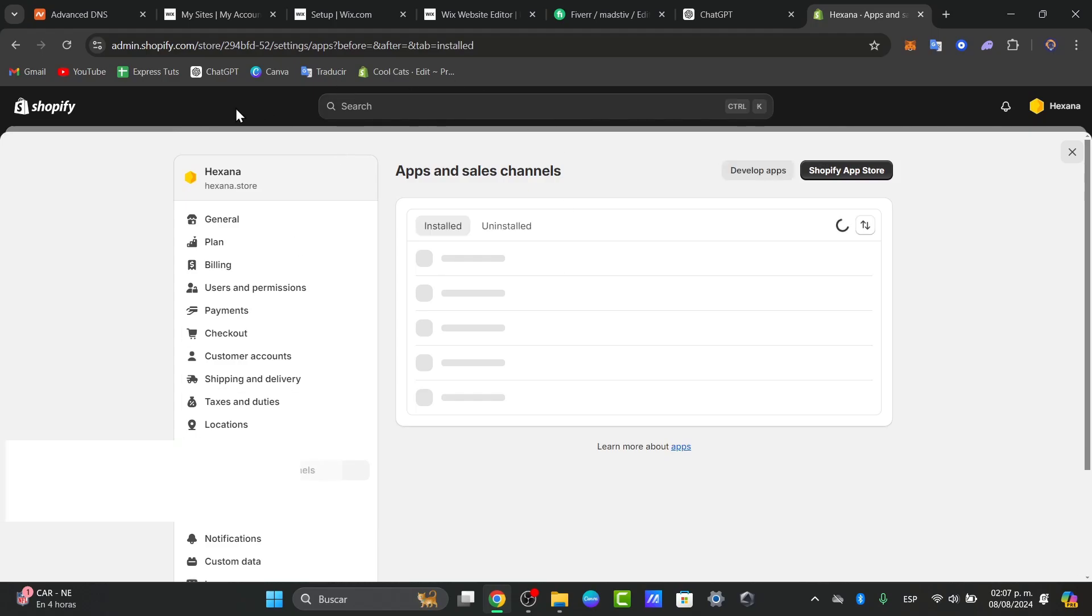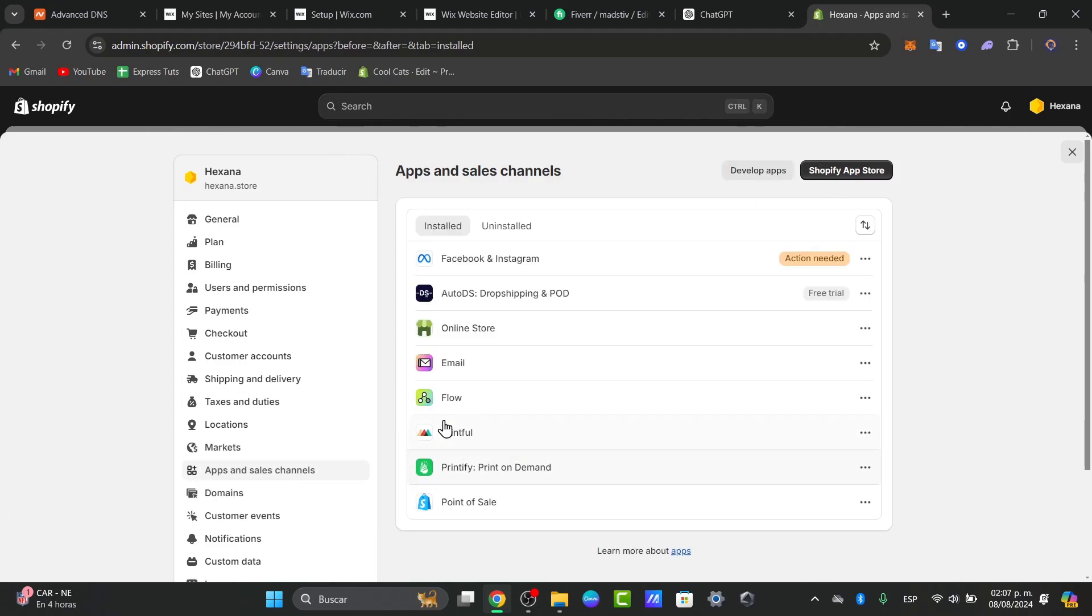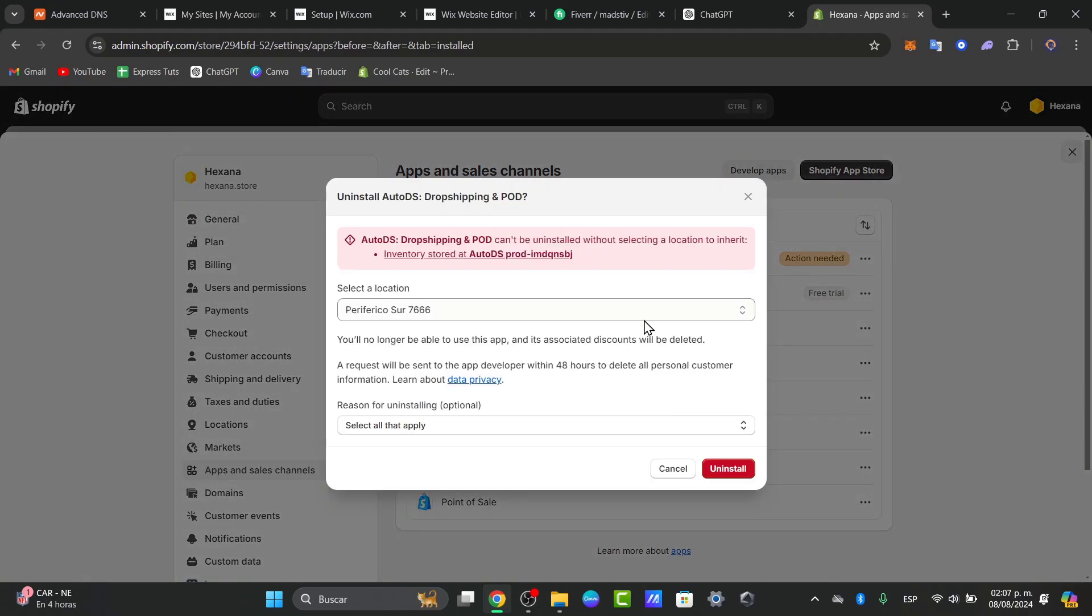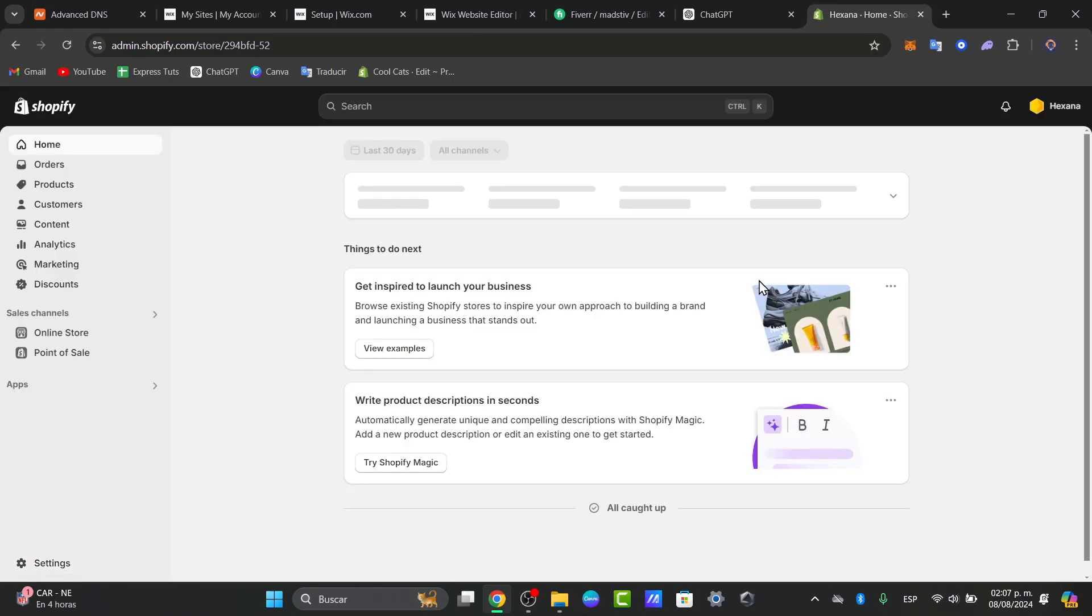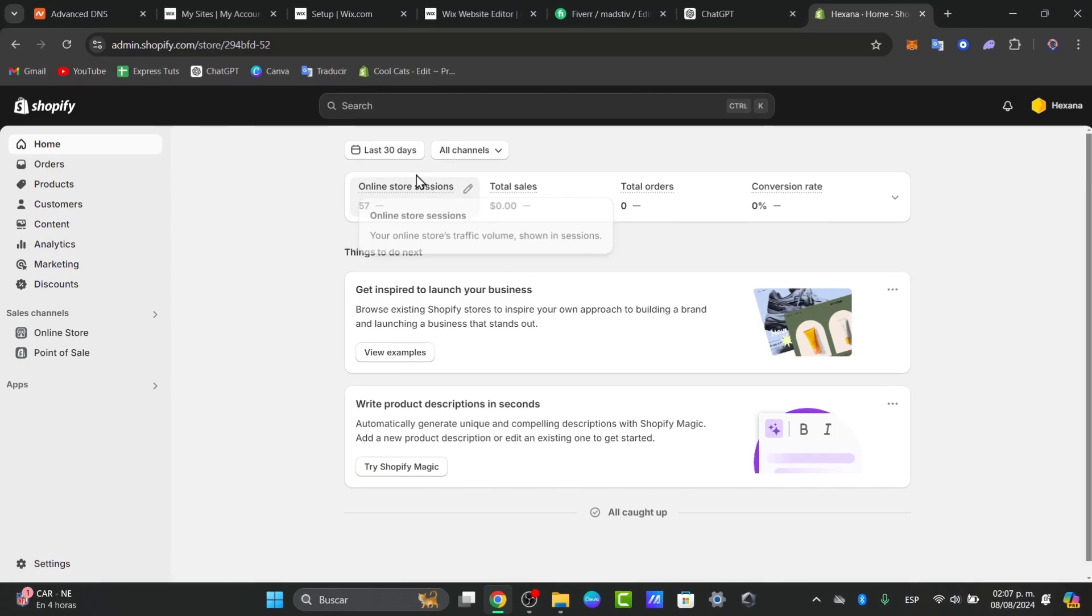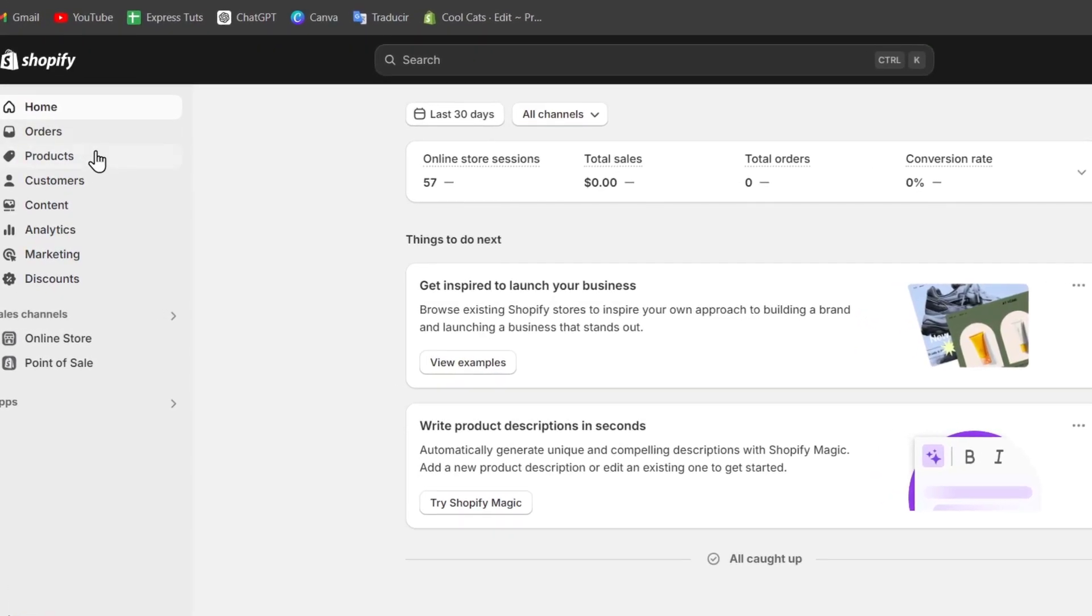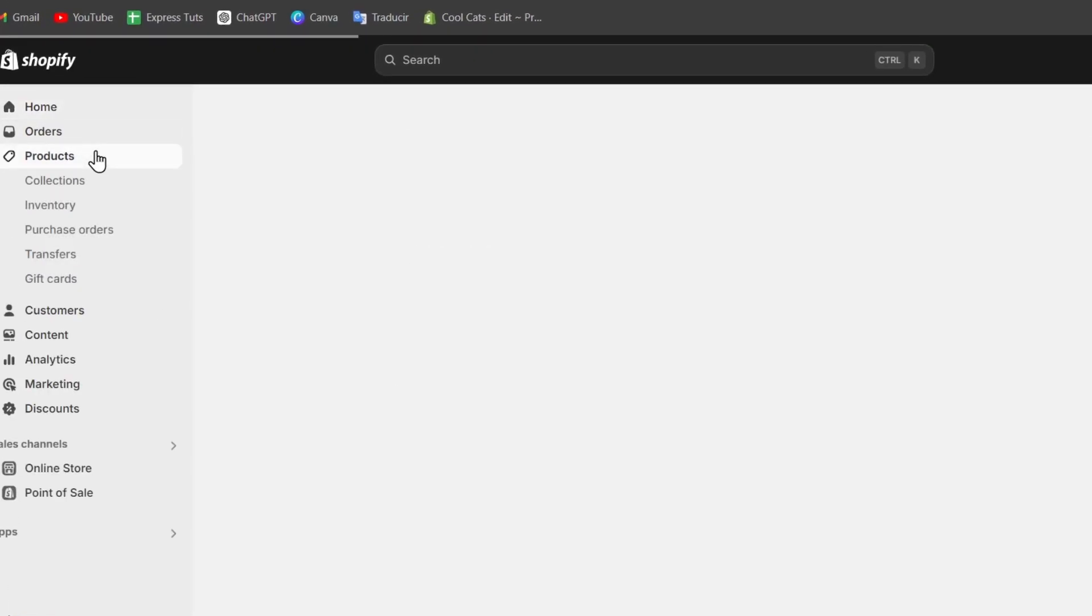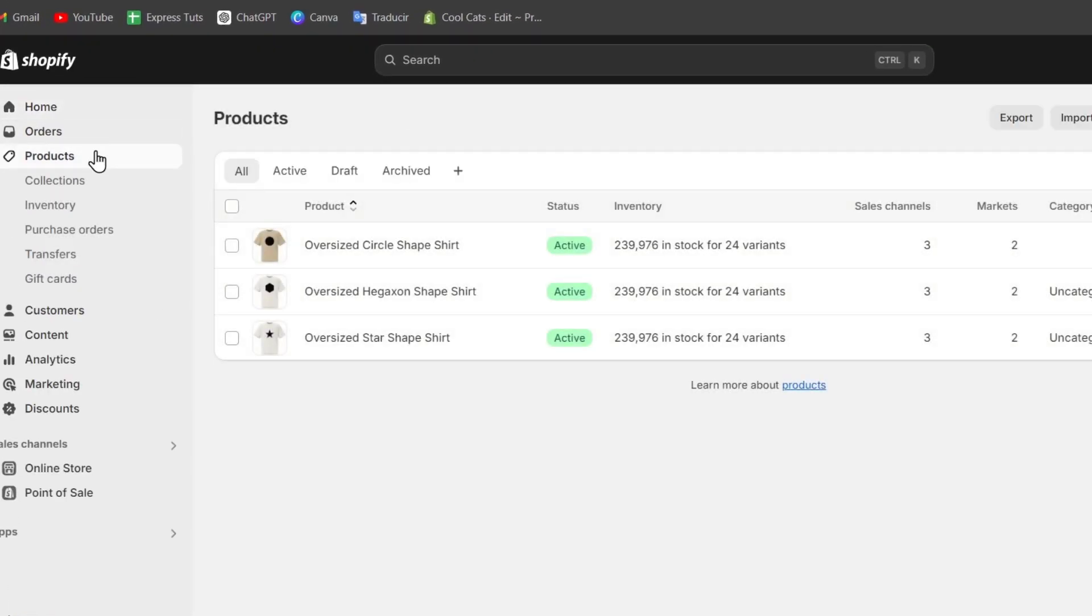Once we are directly here into our actual store, what you want to do is get started by accessing the dashboard. First of all, make sure you have products in order to showcase them into Shopify.